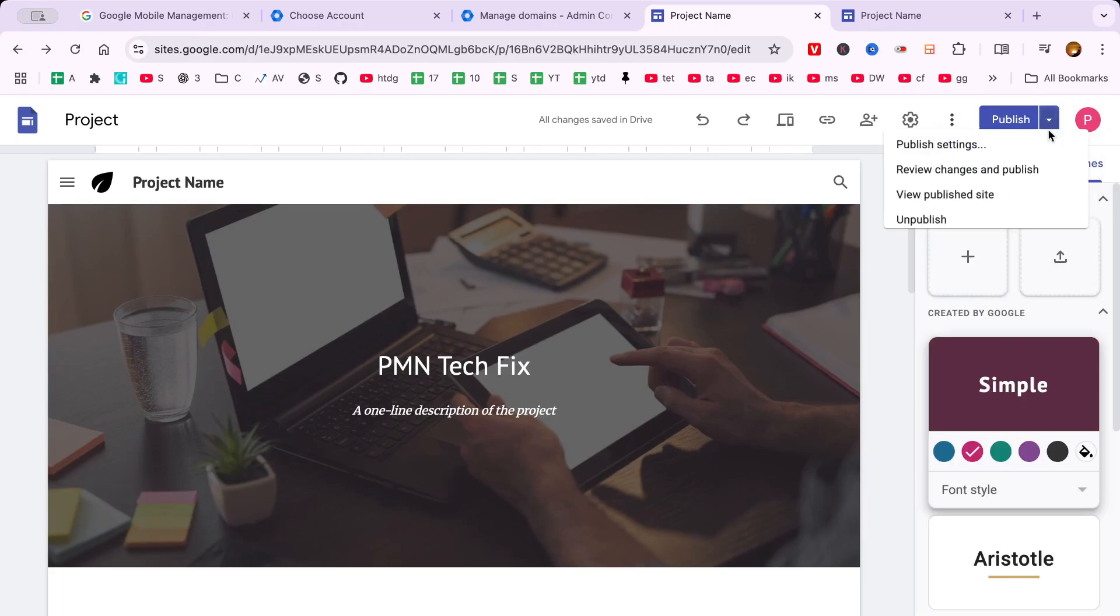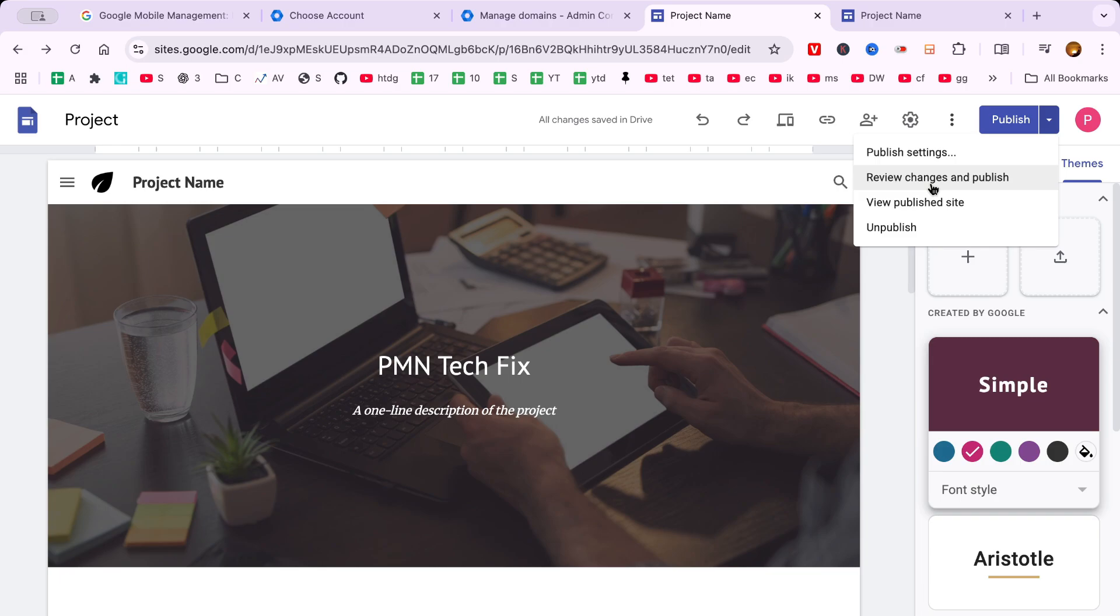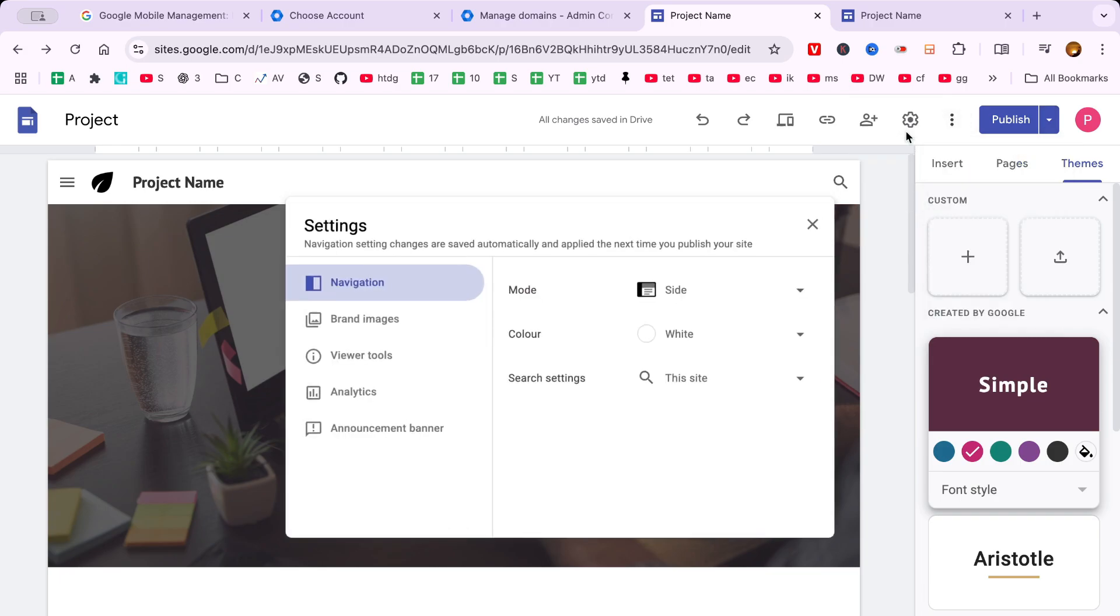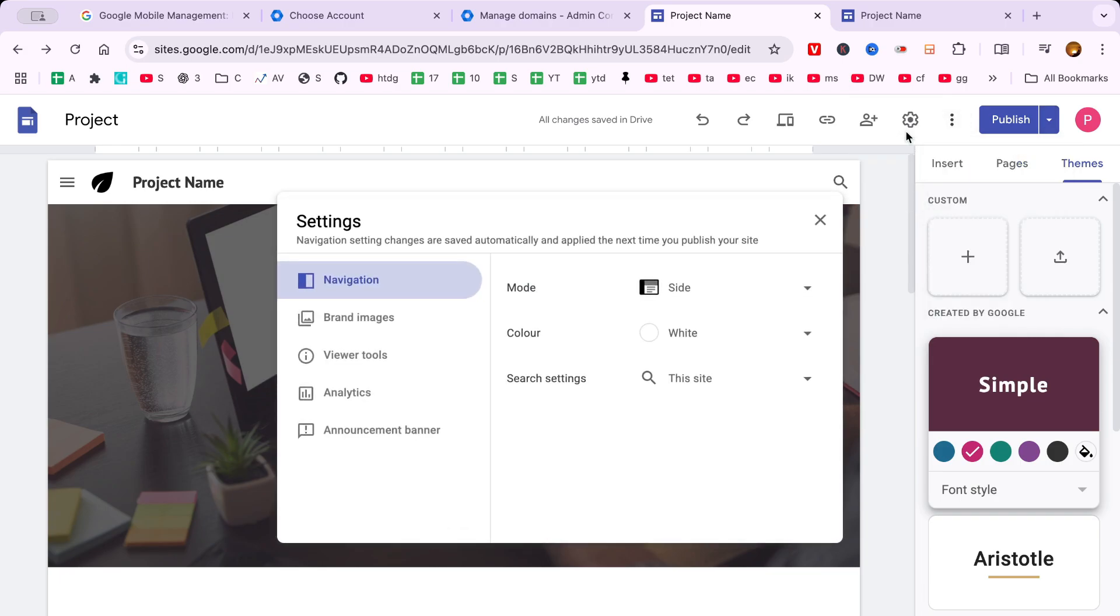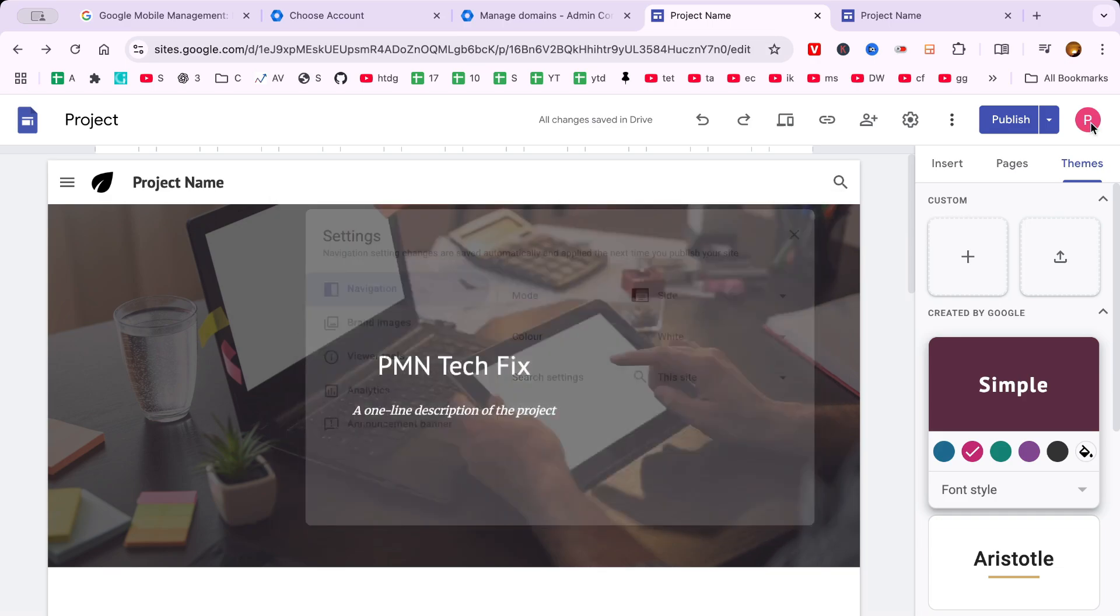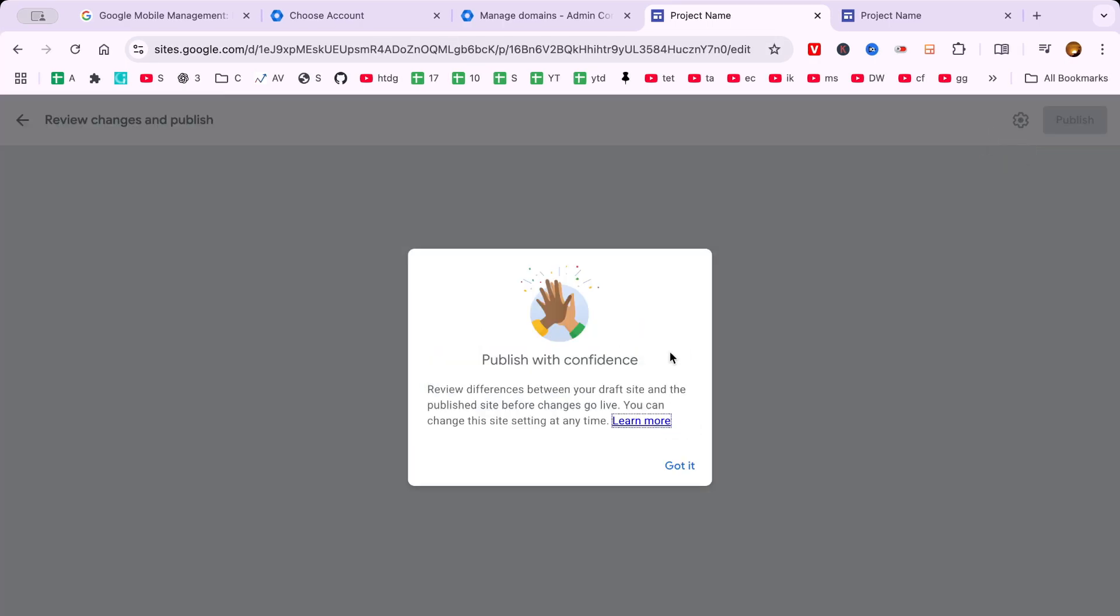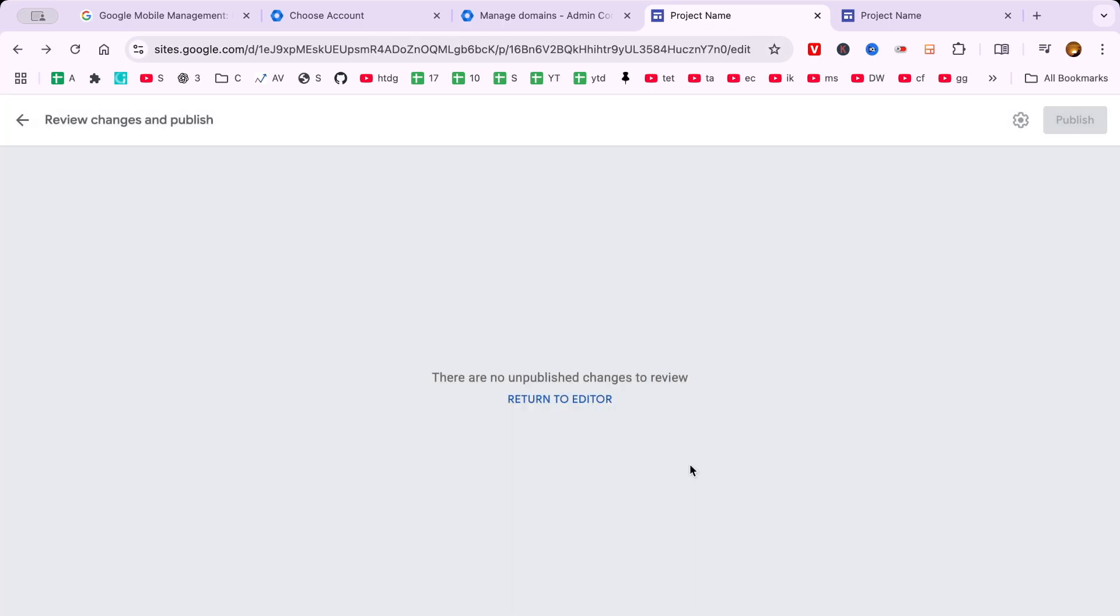After deciding on your web address, you'll hit publish once again to finalize everything. And there you have it. Congratulations are in order. You've successfully built and launched your website using Google Workspace.